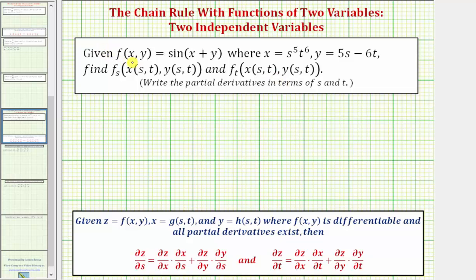Because f is a function of x and y, and x and y are functions of s and t, we'll have to apply the chain rule in order to find these partial derivatives.